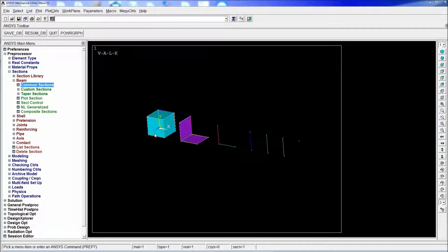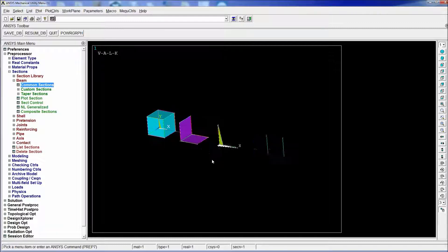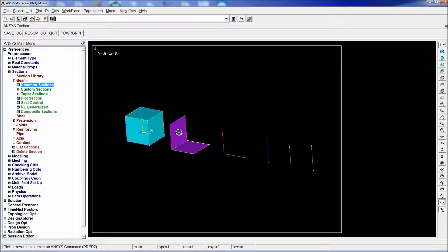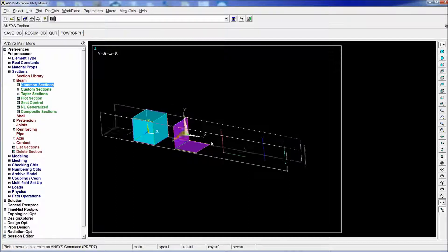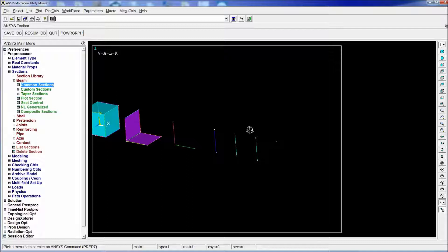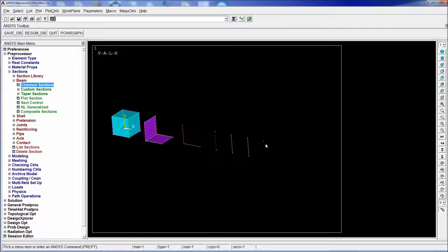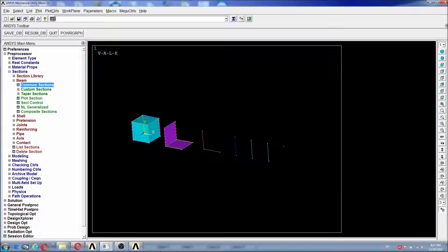So in order to explain what this function does we have here a prepared model in which we have a volume, two areas, two beams for which we defined beam type elements and three other lines for which we defined combination elements, a spring, a damper and a spring damper element. Also we have a key point for which we're going to create a mass element.